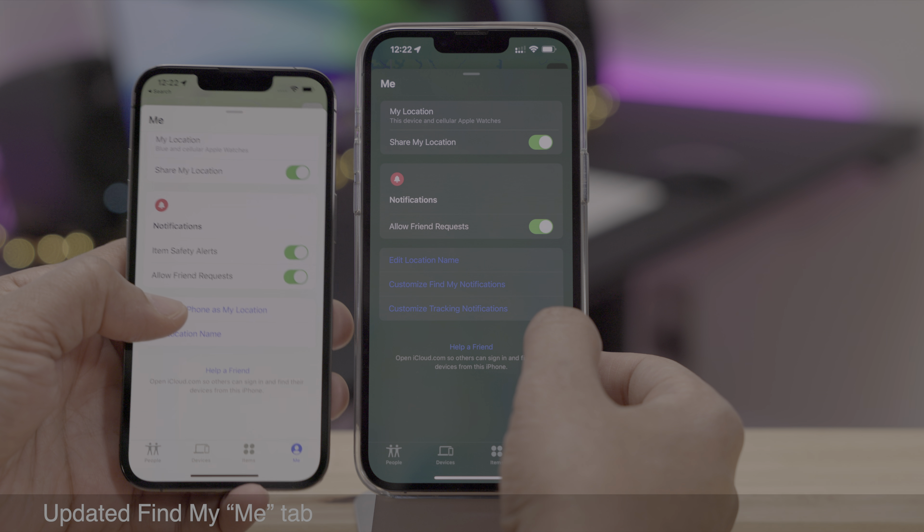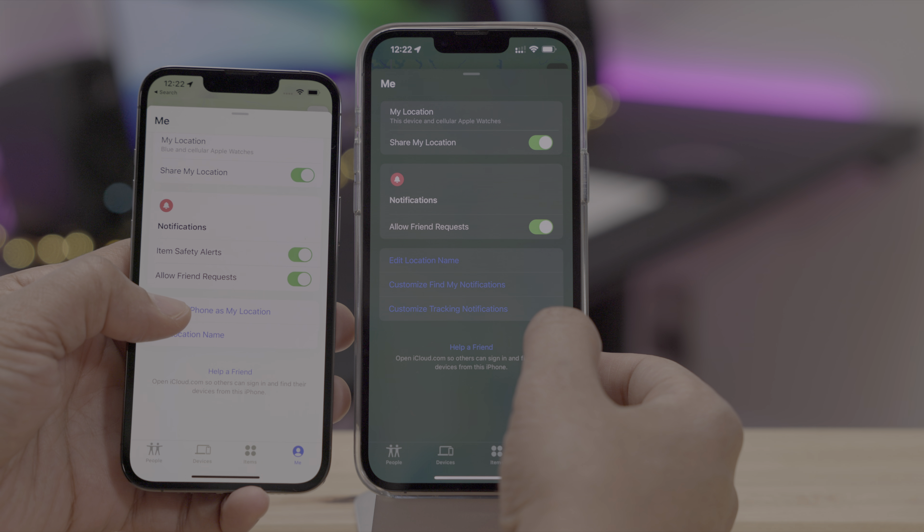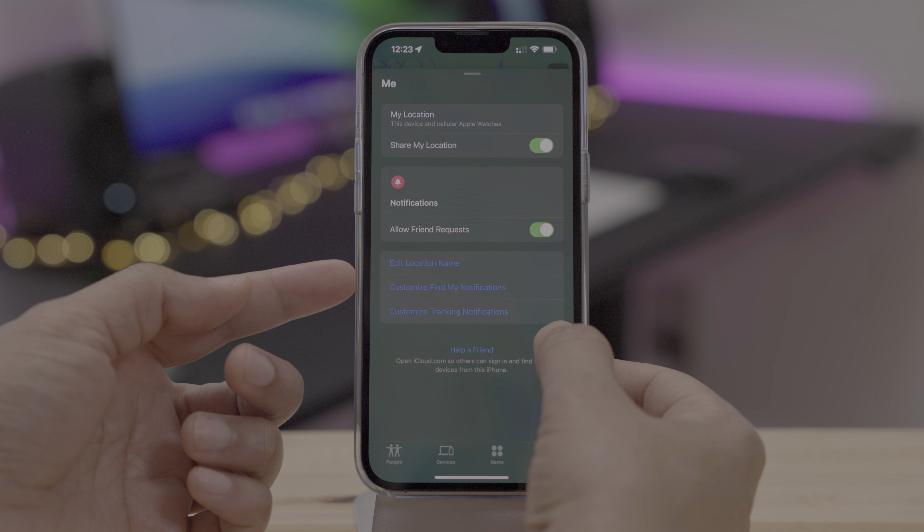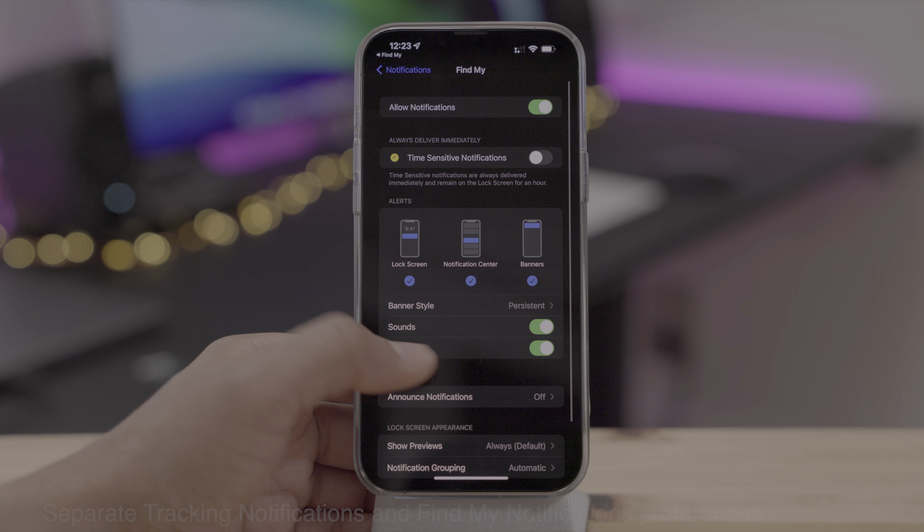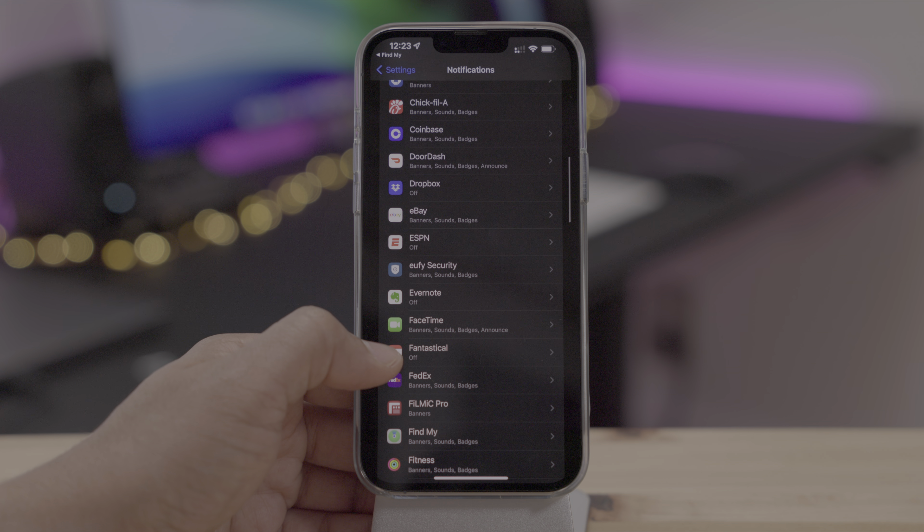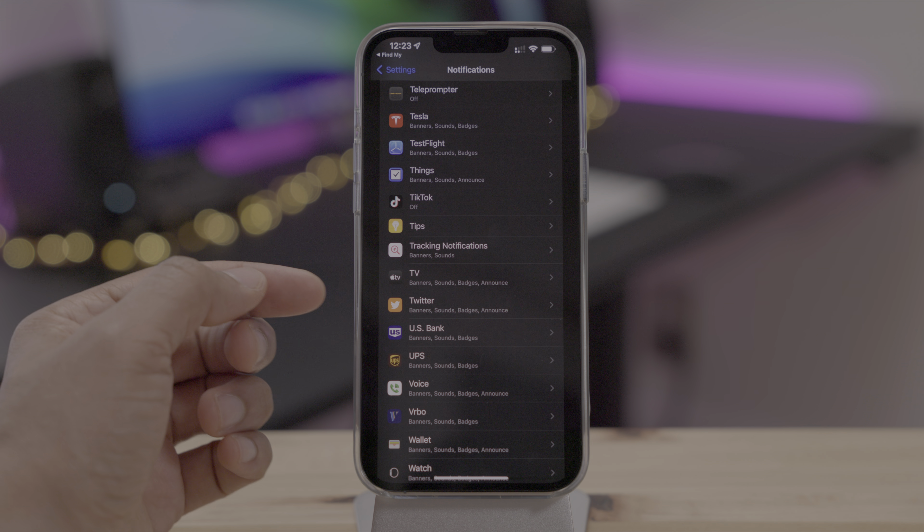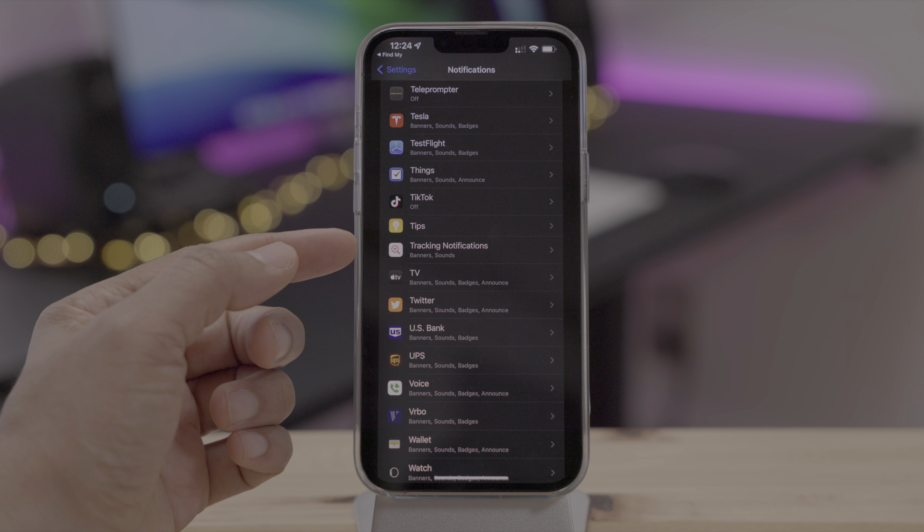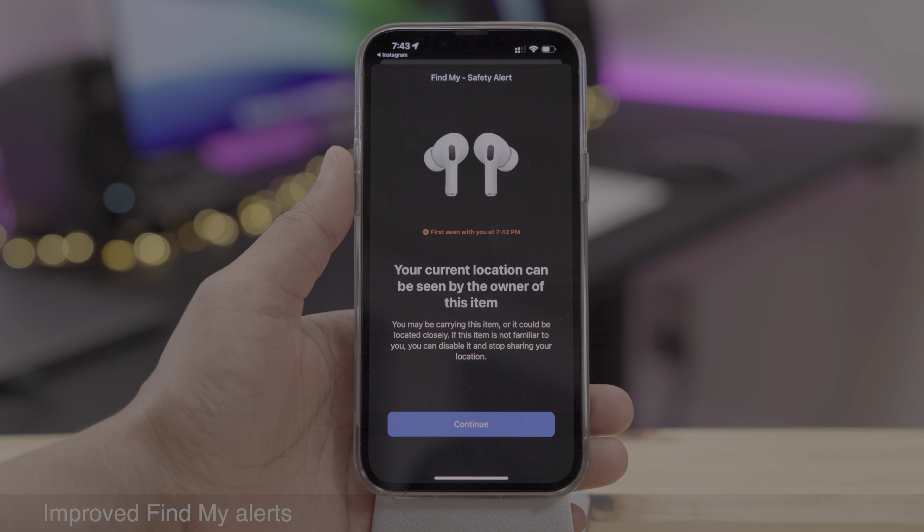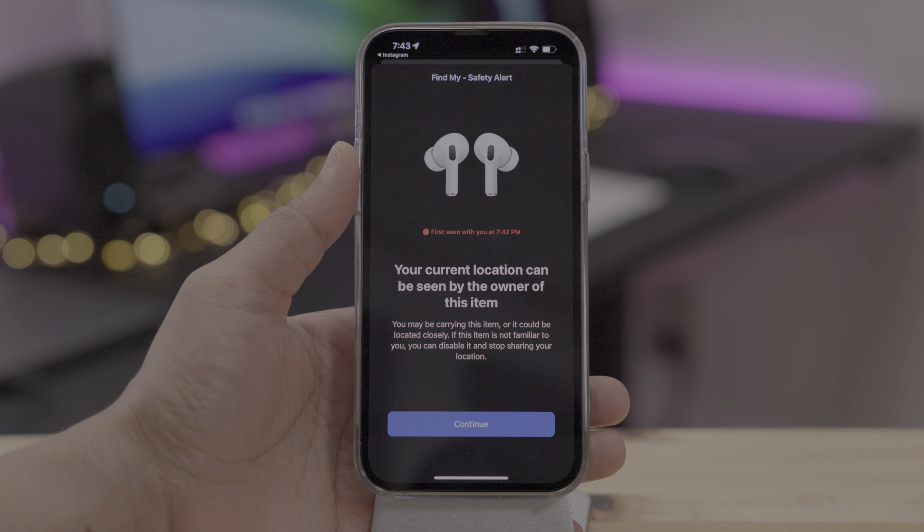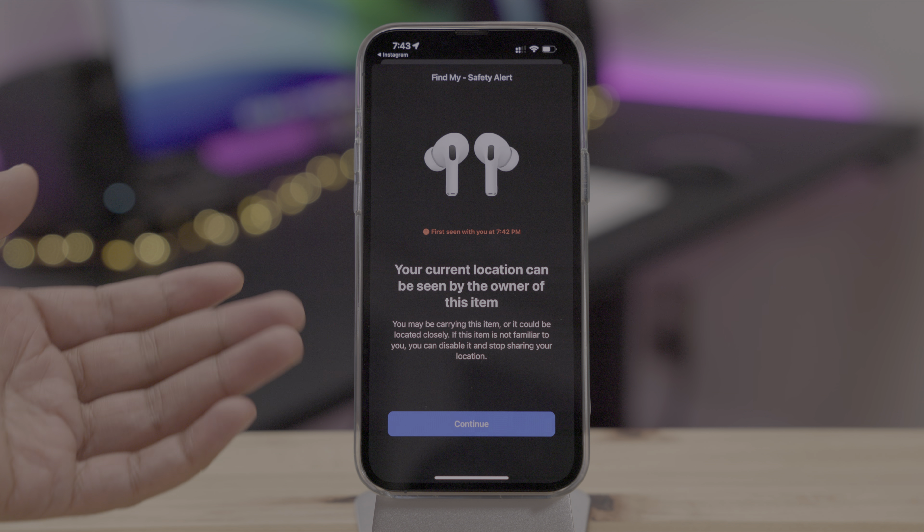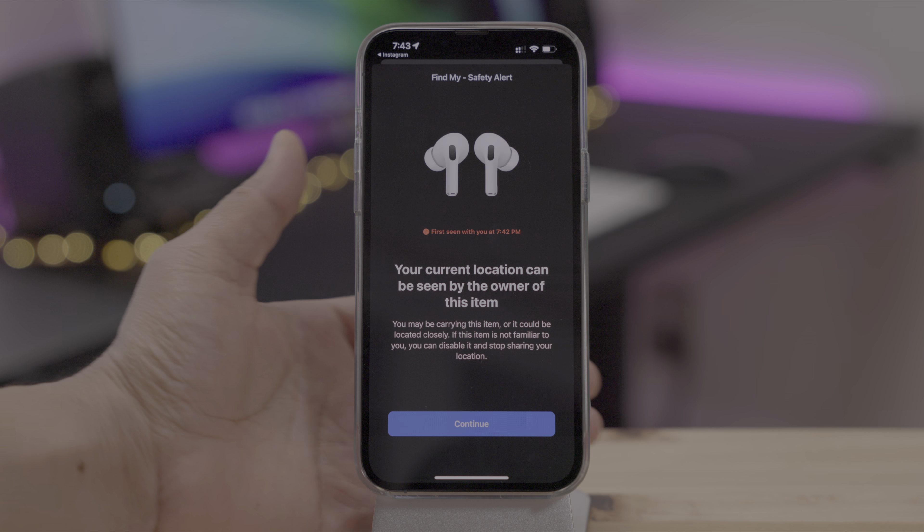Now you'll also notice some changes to the Me tab and the Find My app. Item safety alerts toggle is no longer there. And instead you get two links directly to the notifications preferences in the settings app. And those are separate tracking notifications and Find My notifications. So here is the Find My notifications panel. And then you'll also see a tracking notifications panel. Those two things are broken out here in 15.4. Now you also get improved Find My alerts. So instead of saying an unknown item is following you, you now know the exact item. In this case, AirPods Pro.